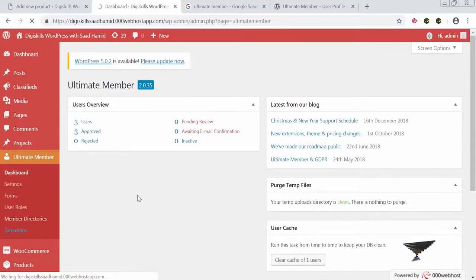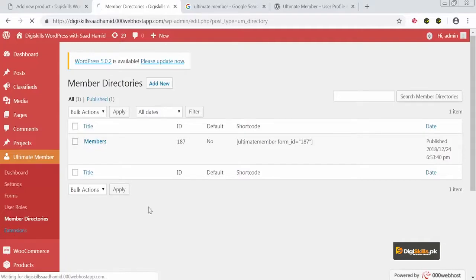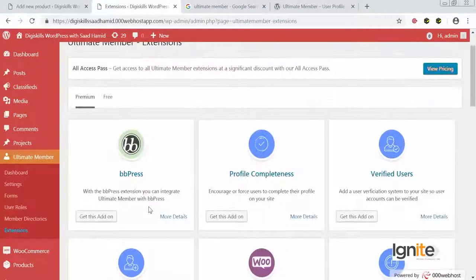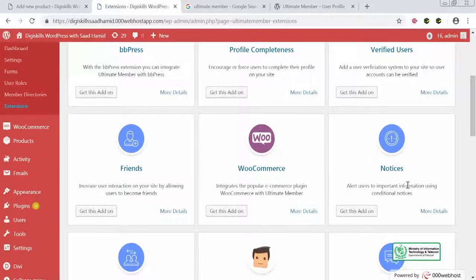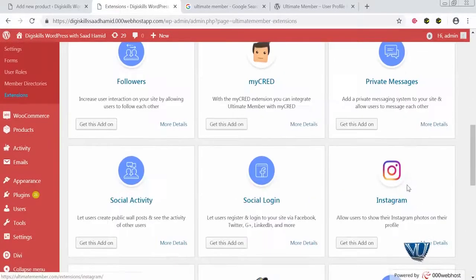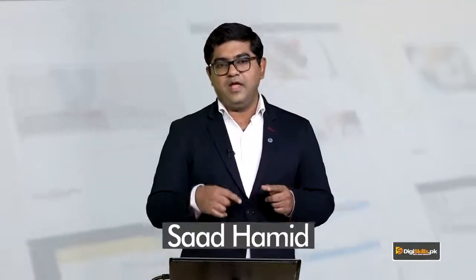I can also go to member directories to see who the members are and what their functions are. There is a members option available. I can also click on Extensions, and as soon as I click on Extensions, I can see all the plugins compatible with it. For example, bbPress and Ultimate Member can work together. You can add a user verification system, friends, e-commerce, private messages, followers, and social activity to your website using the Ultimate Member plugin. Explore this plugin, think about it, and see how you can add detailed member features to your website.